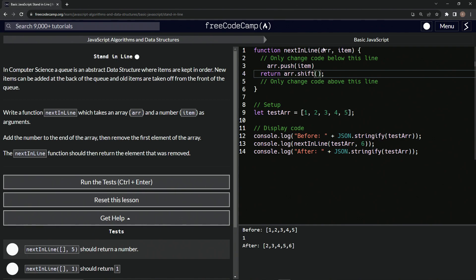So it's returning the one. It's taking the one off the front because that's what the shift does and putting it in here. It's returning the one. And then after that, the array is now two, three, four, five, six.